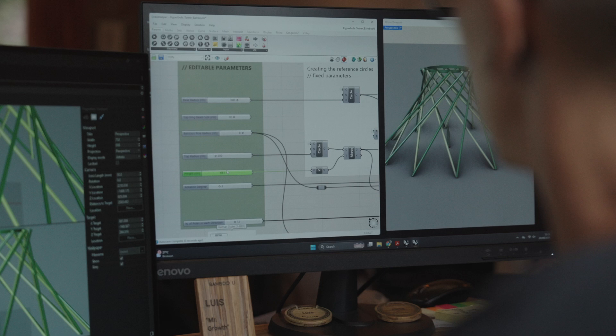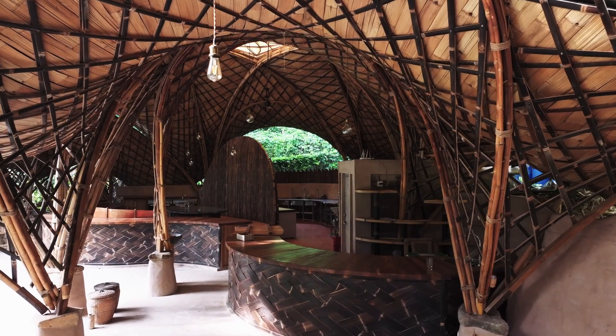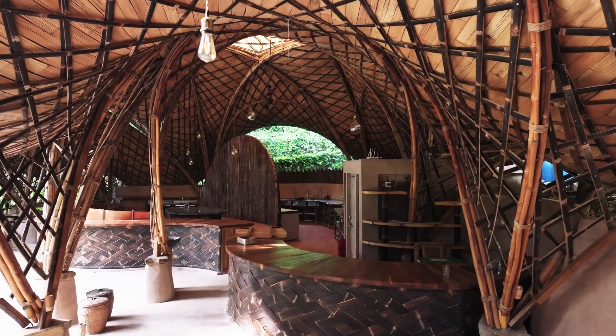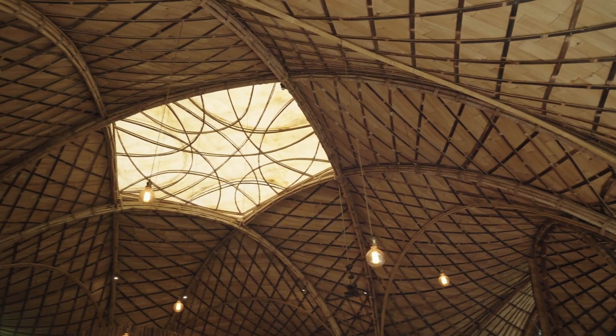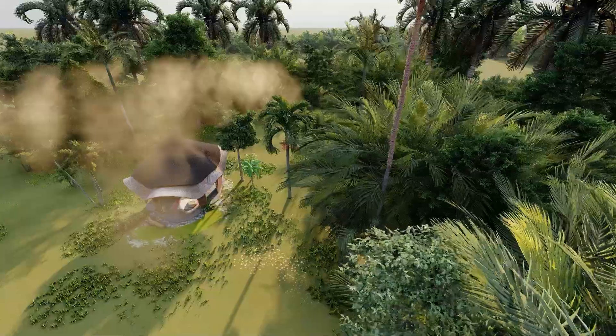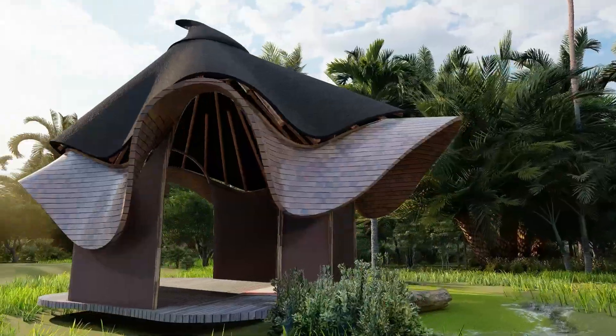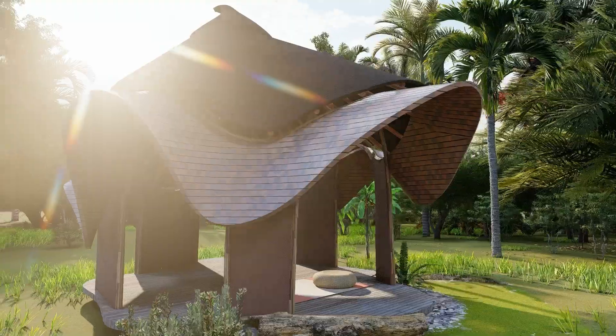Step by step, we will guide you through 3D modeling with Rhinoceros and Grasshopper, showing you how to design bamboo structures that are both precise and imaginative. You will also learn how to bring your designs to life through rendering with V-Ray and visual storytelling with Adobe Creative Cloud.